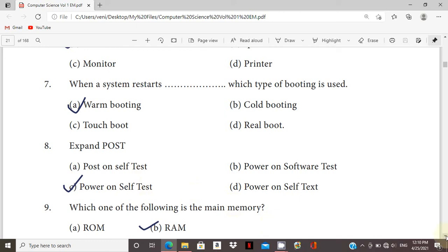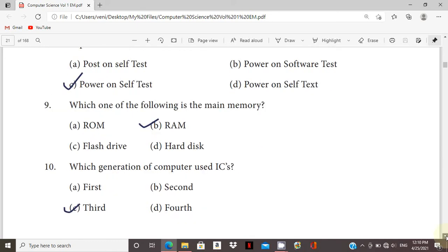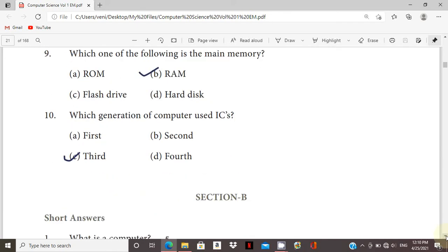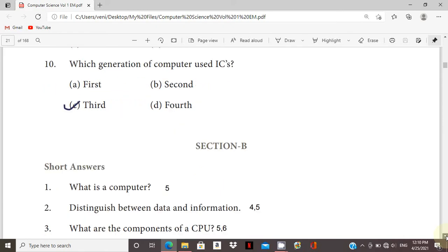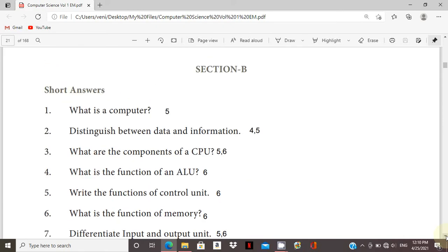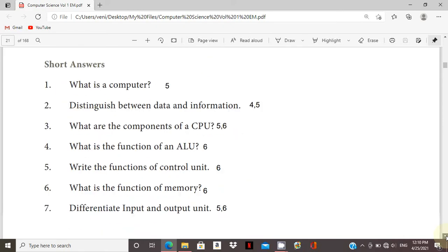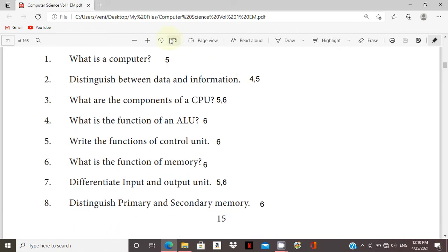IC - integrated circuit. Second generation questions, page number, marks.